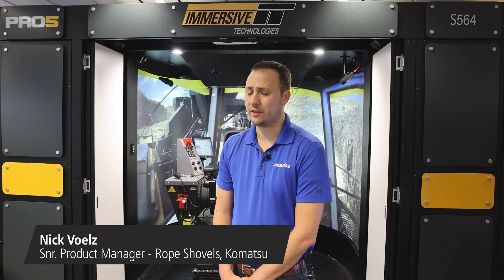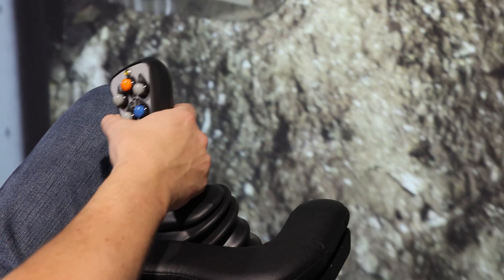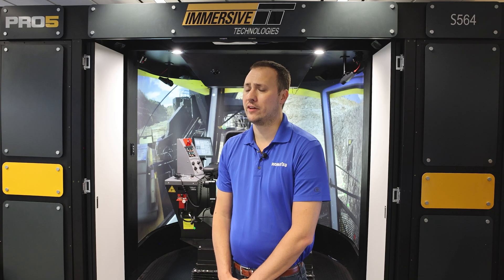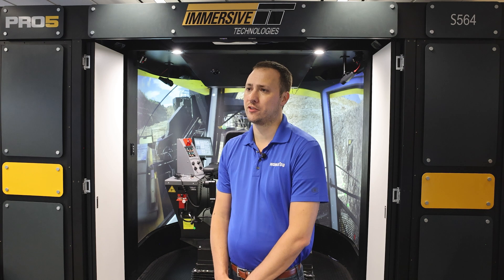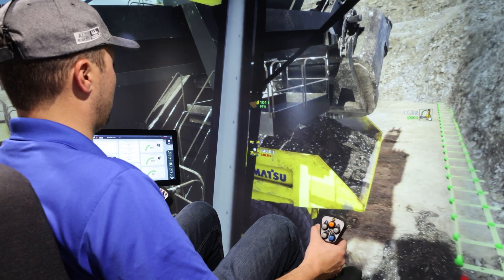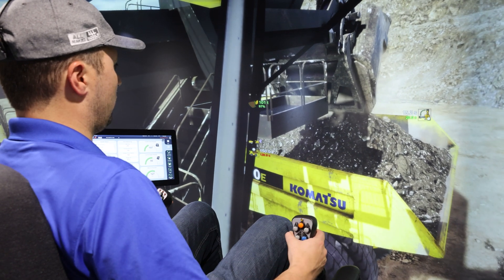One of the big opportunities with the simulator environment is comfort knowing what to do in an emergency. The numerous events that you can program in and execute with an operator — watching how they react — gives not only you as the miner confidence that your operators will react the appropriate way, but the operators also have confidence. They know where the critical safety features of that machine are, and it's muscle memory when they need to hit an emergency stop. It's inherent to their core being.